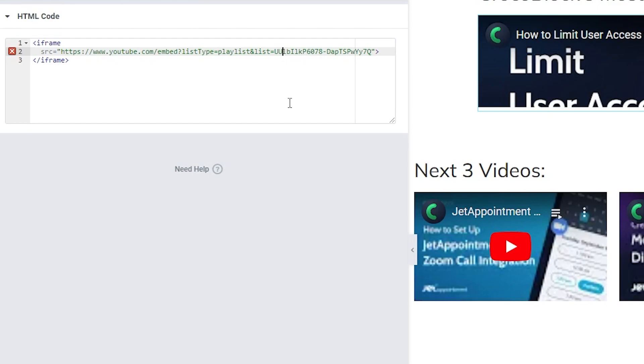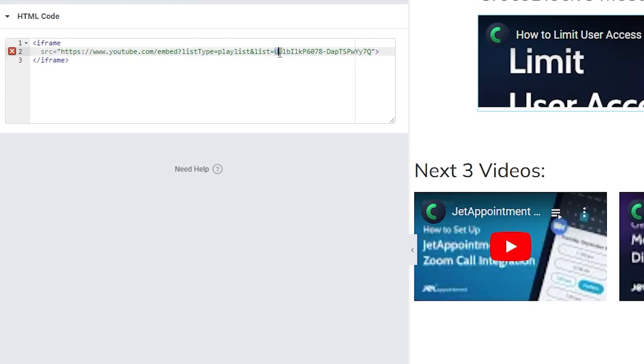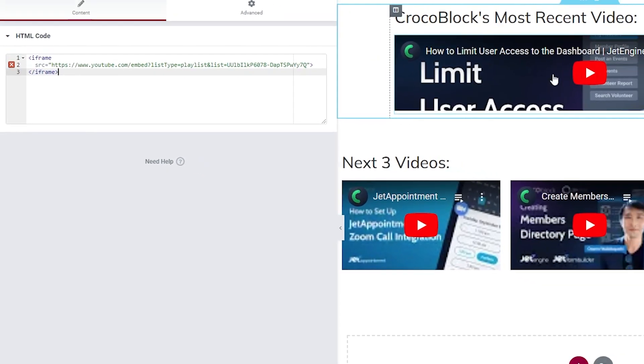As of recording this in 2022 this seems to be working really well. So you need to make sure that what you did copy always just make sure that it starts with UU instead of UC. And that's all you have to do to put that in here.